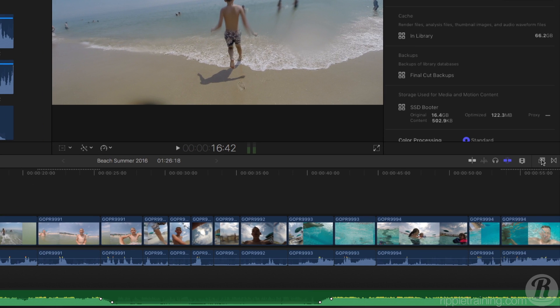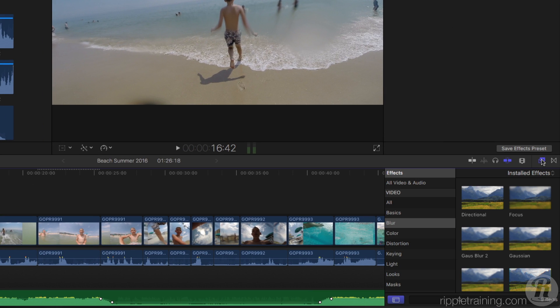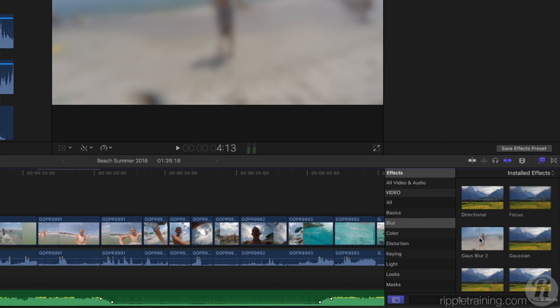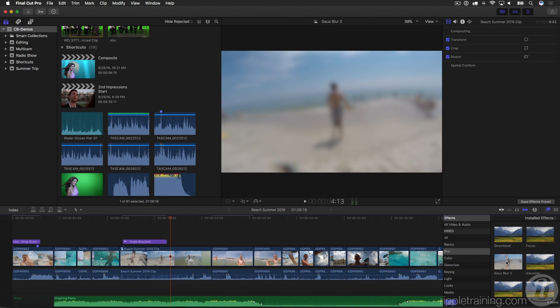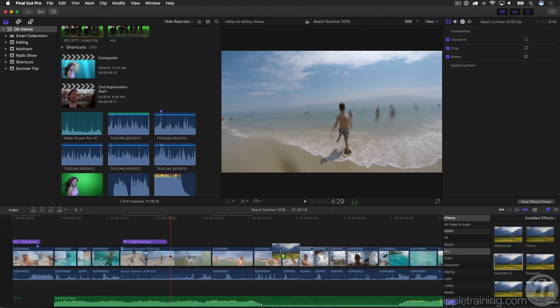Now I'll add an effect. I'll go to the effects browser, and under the blur category, I've created my own blur filter by opening one of the built-in effects in Motion and modifying it. So I'll drag that onto a clip. And now I have a combination of basically a third-party title, a built-in Final Cut title, and a modified effect — a little bit of everything.